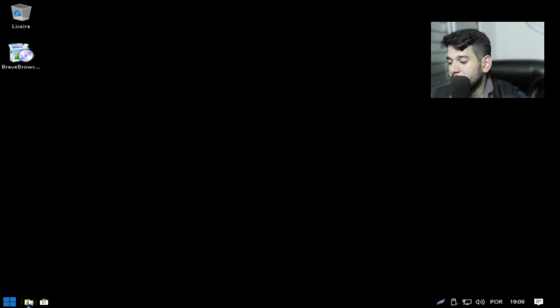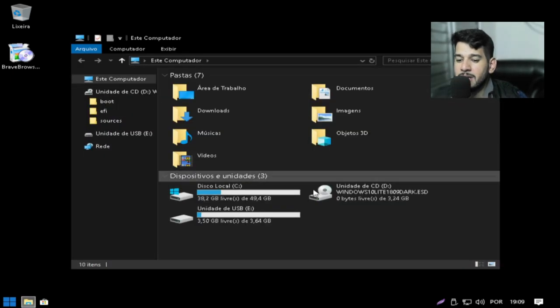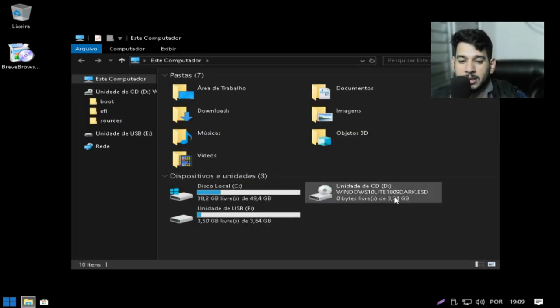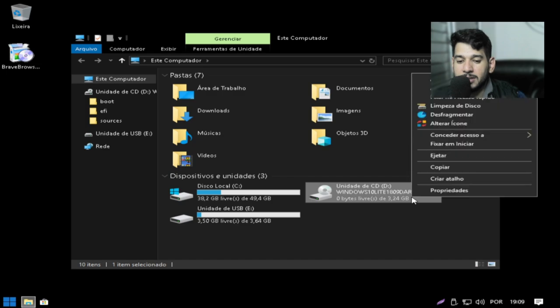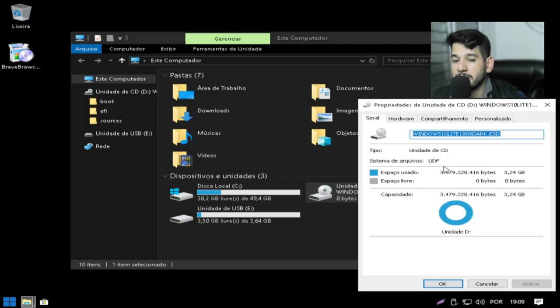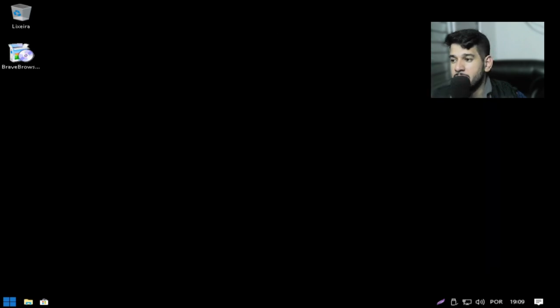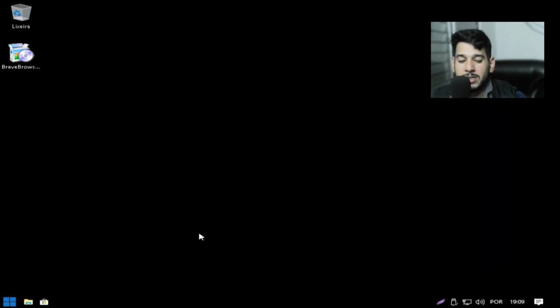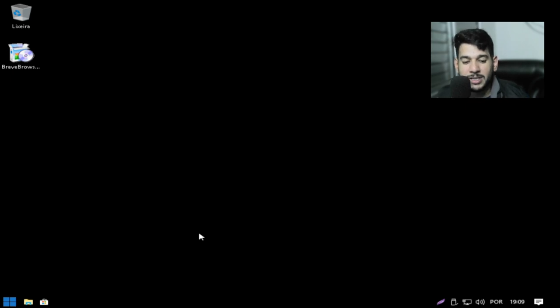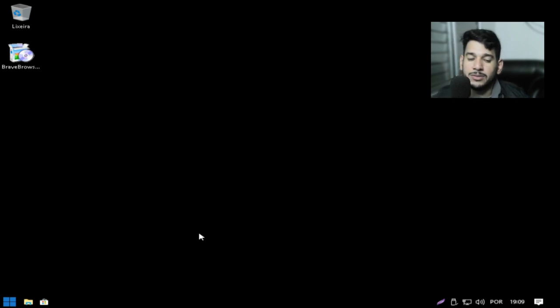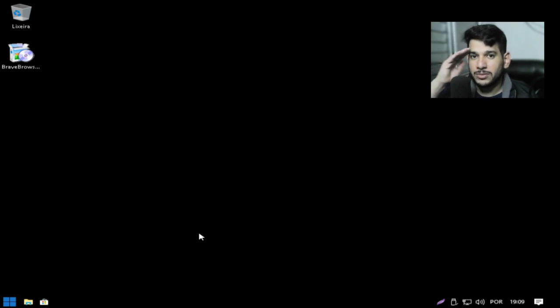Também da ISO pessoal dei meu máximo aí. Deu 3GB e 24, 3GB também da ISO. E é isso família. Esse foi o nosso vídeo. Essa é a ISO Lite atualizada. 1809 é uma versão antiga mas atualizada agora. Sofreu uma atualização agora no mês de março. Falou? Tamo junto. Valeu.